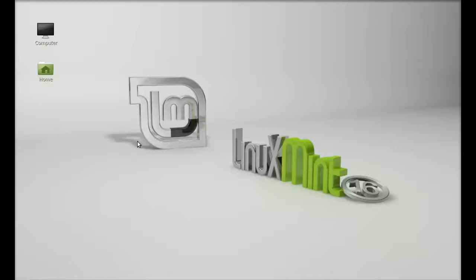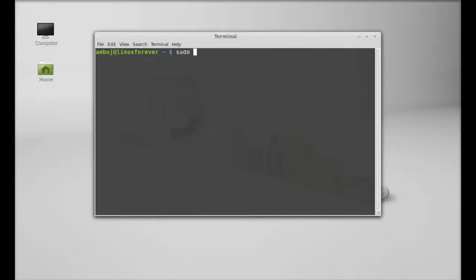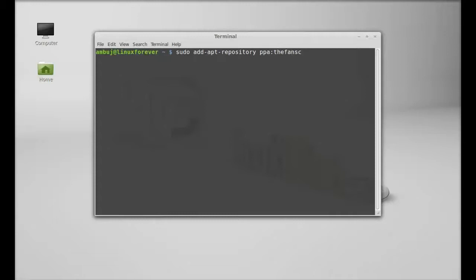Just open the command line terminal and first add the Griv and Griv tools PPA to our repository, which is developed by the Thefanclub team. Just type here: sudo apt-add-repository ppa:thefanclub.